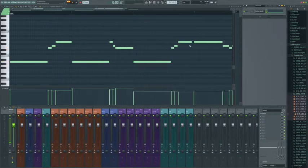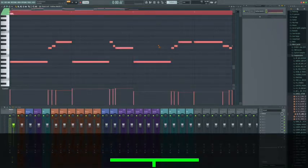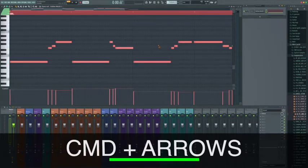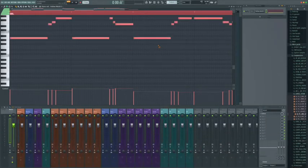Or within the piano roll itself. If we hit control and A, we select everything. And by holding command, we can just use the up arrows and jump up in octaves.